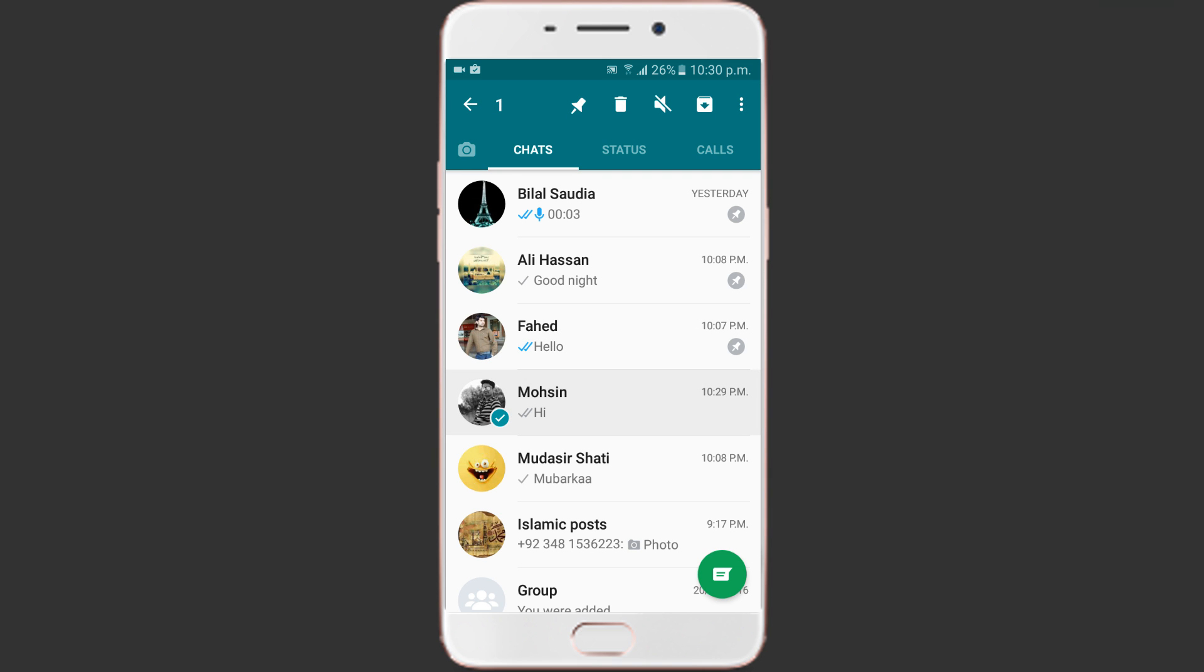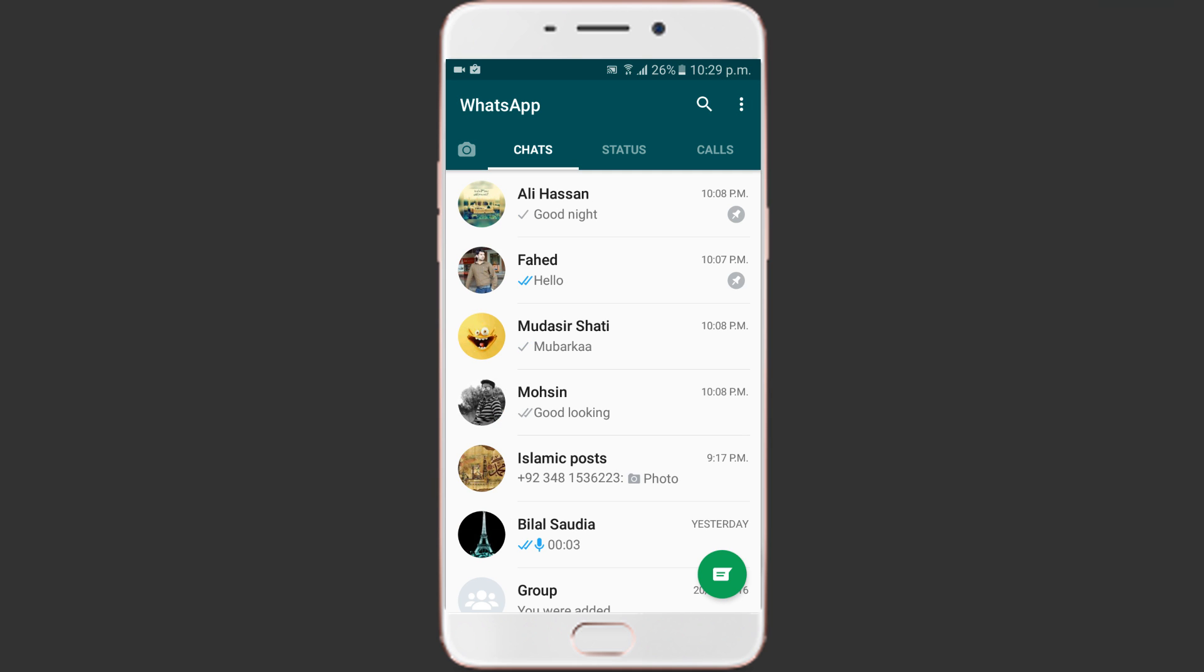If you wish to unpin a particular chat, long press on the chat. You will then see an unpin option on top. Select the option and the chat will move down the chain of threads.